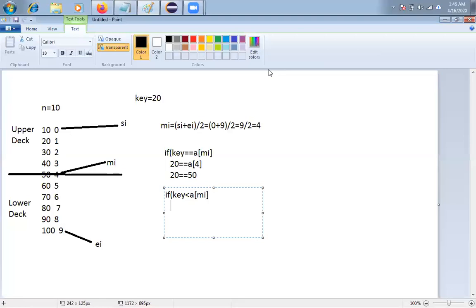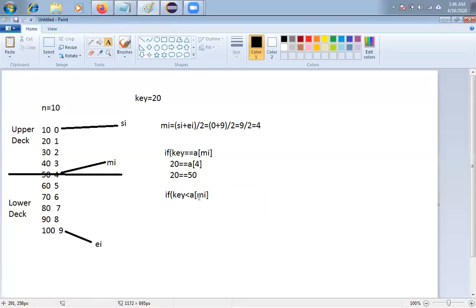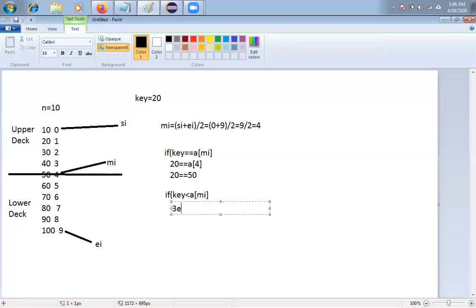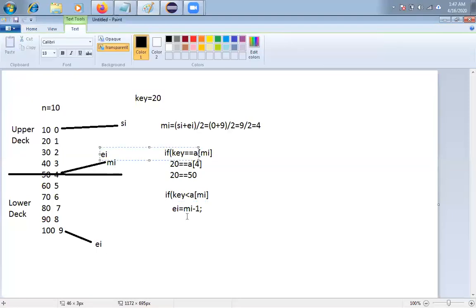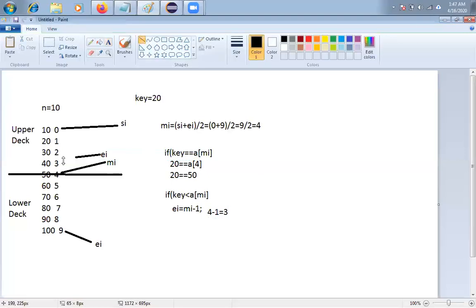When key < A[MI], we don't change SI; instead we move the ending index to MI - 1. We already verified the element at index 4 (value 50), so we skip it. EI becomes MI - 1 = 4 - 1 = 3. EI is now pointing to index 3. We forget about all elements beyond index 3.